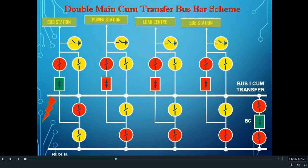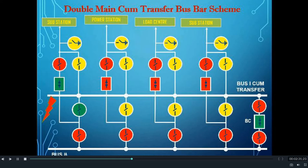To do that, first we will isolate the fault bus. We will open the bus isolator which was connecting feeder number 1 to bus 1. After opening the bus isolator, we shall close the other bus isolator which will connect feeder 1 to bus 2. When feeder number 1 gets connected to bus 2, we can again close the circuit breaker of feeder 1 and bring feeder 1 back into service by connecting all the feeders to bus 2.